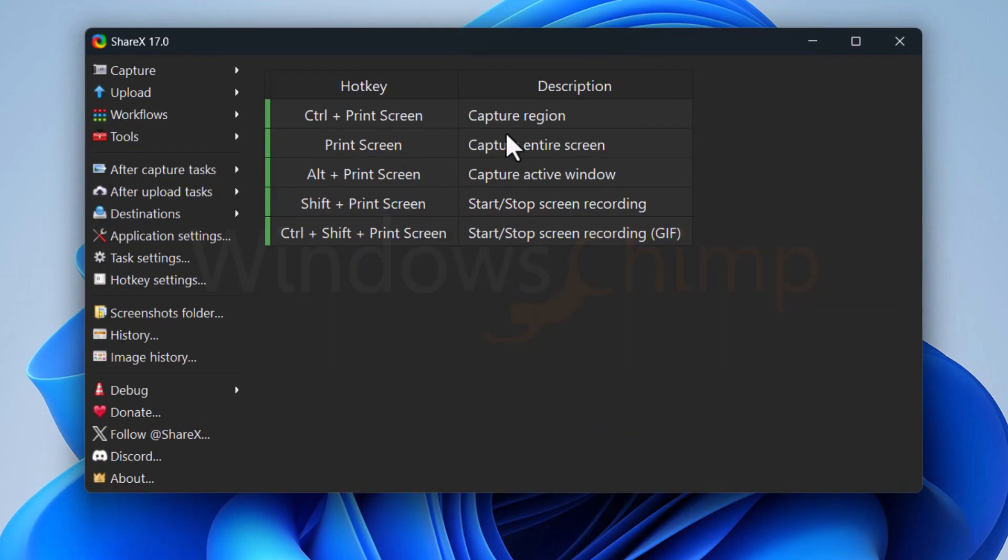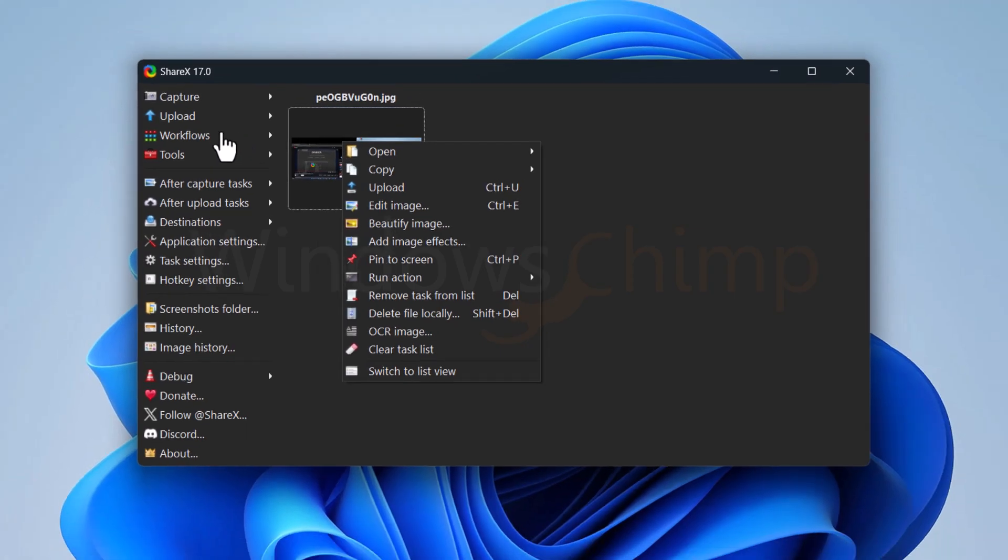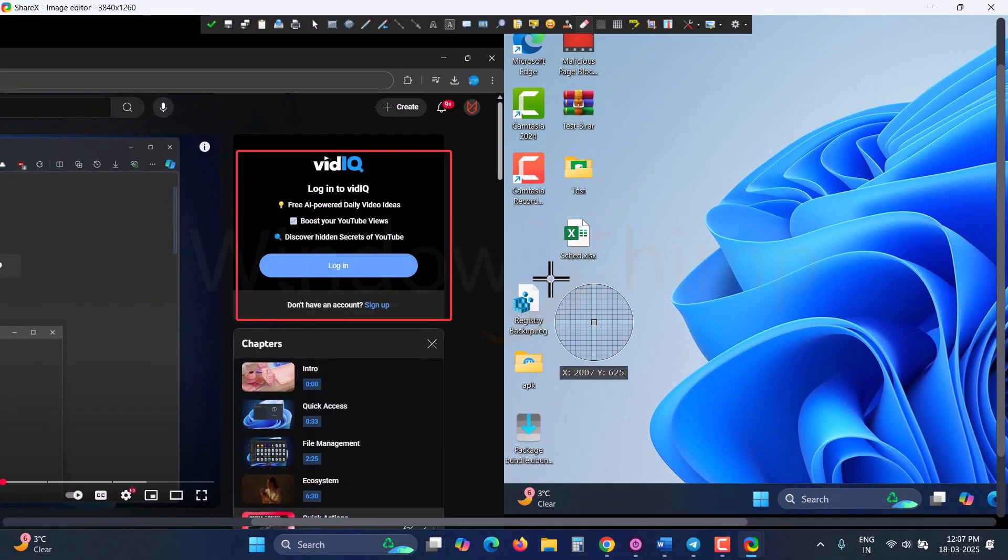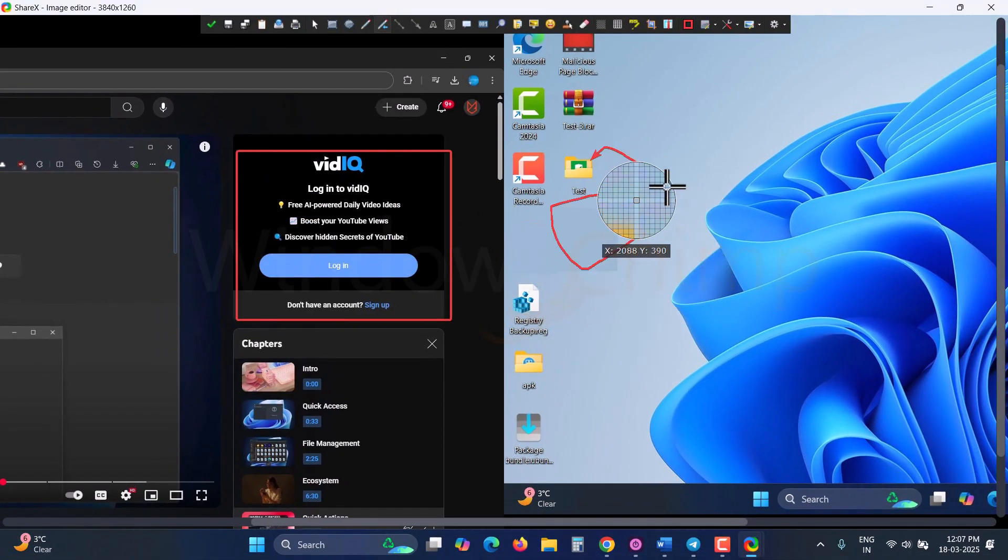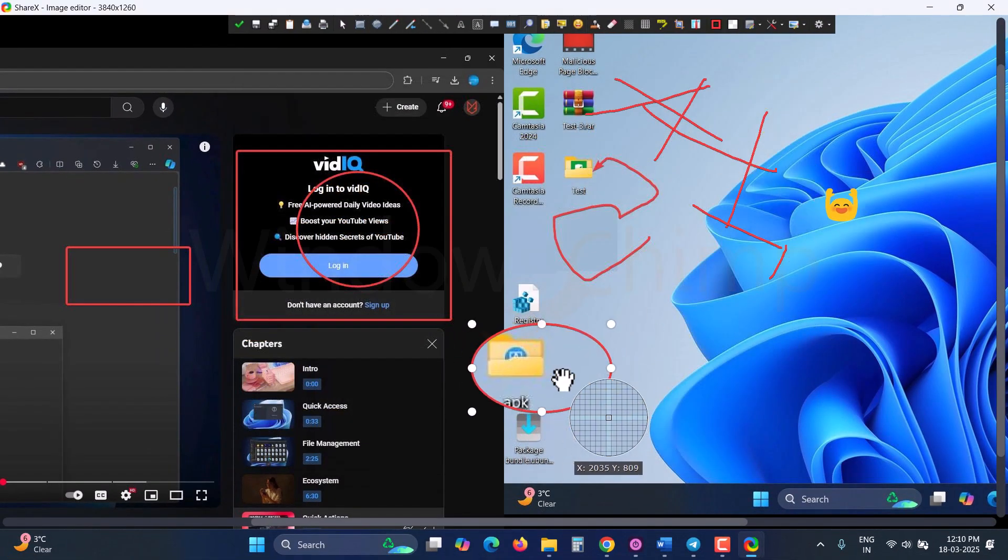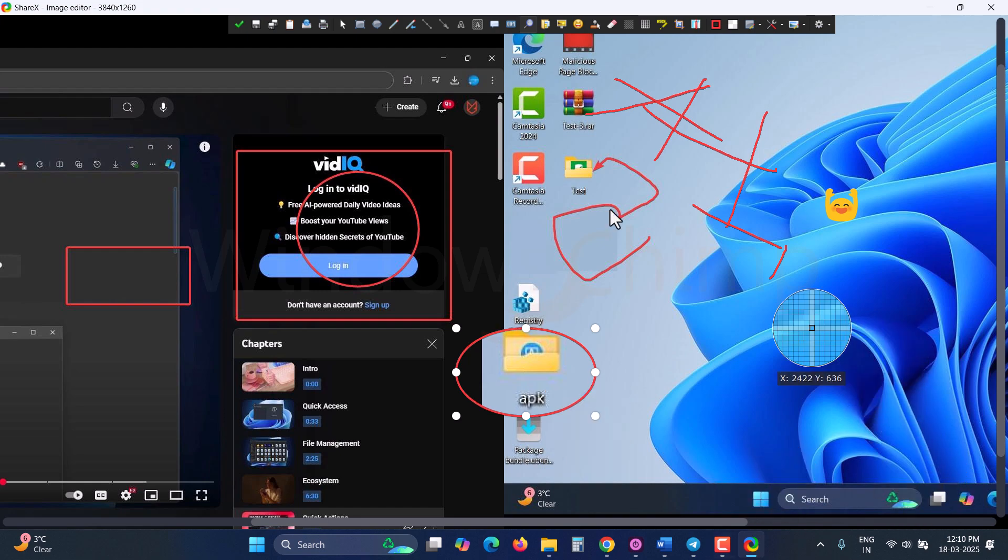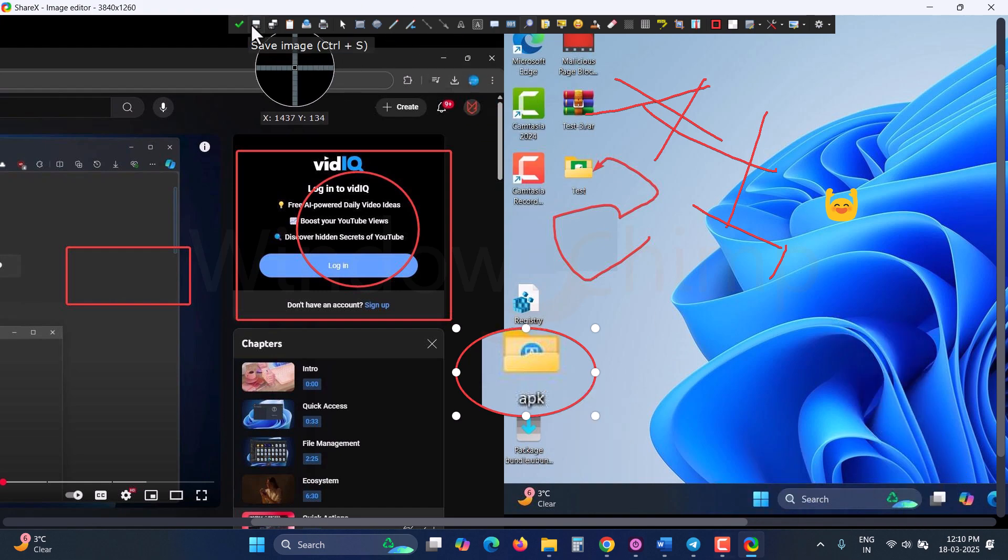From here, you can memorize its hotkeys, which you can use to take screenshots and edit them. There are several markup tools available like Rectangle, Eraser, Freehand Arrows, Eclipse, Stickers, Magnifier, and many more. You can use these to customize and annotate your screenshots.